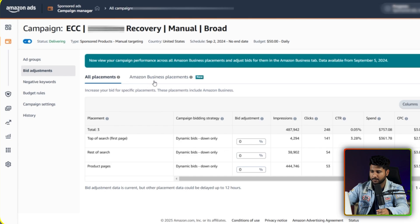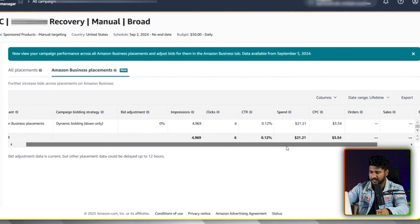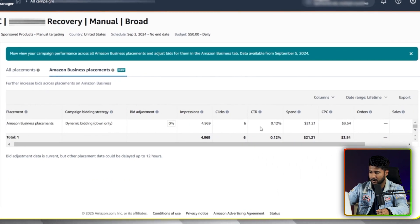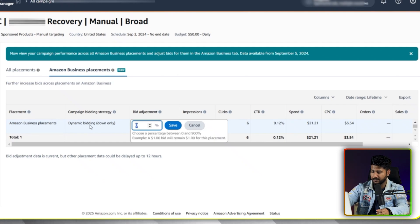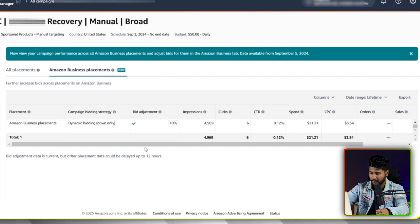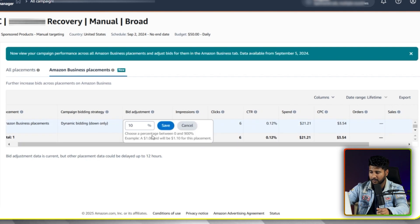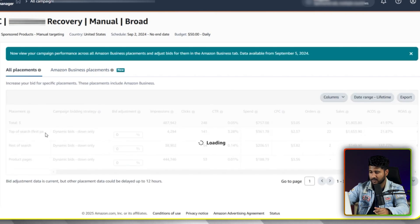Finally, you can see on the right side all placements. The main thing is Amazon Business Placement. You can see I have already got six clicks from here. If I want to increase the bid, I have to click on the bid adjustment here. If I want to increase the bid by 10%, I set 10% here. You can increase this up to a maximum of 900%, just like we previously set for the top of the search result page and other placements.